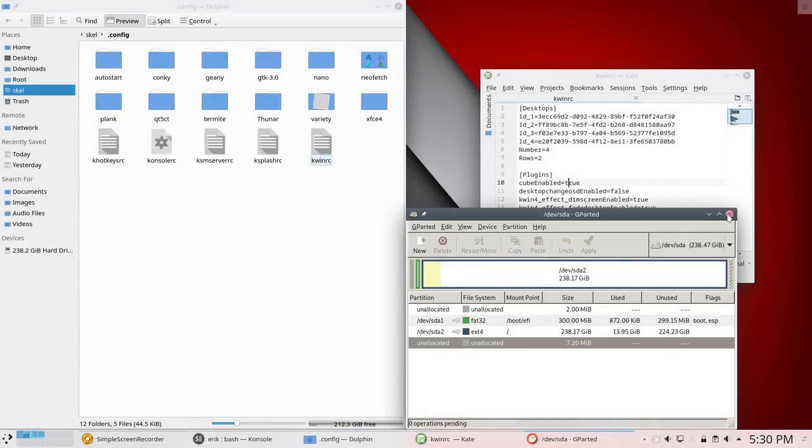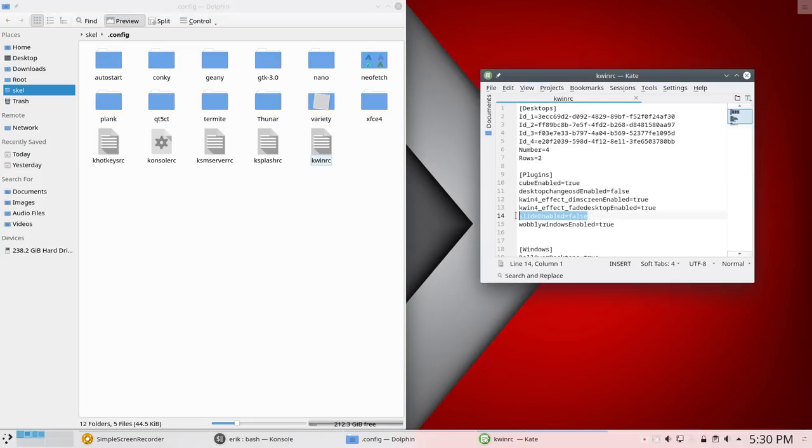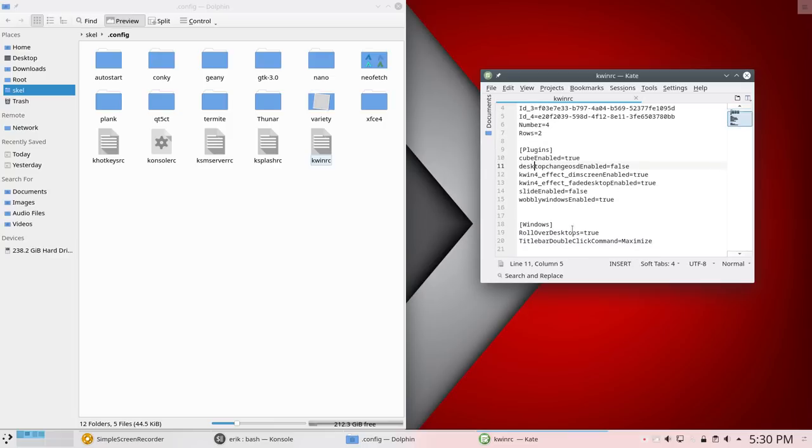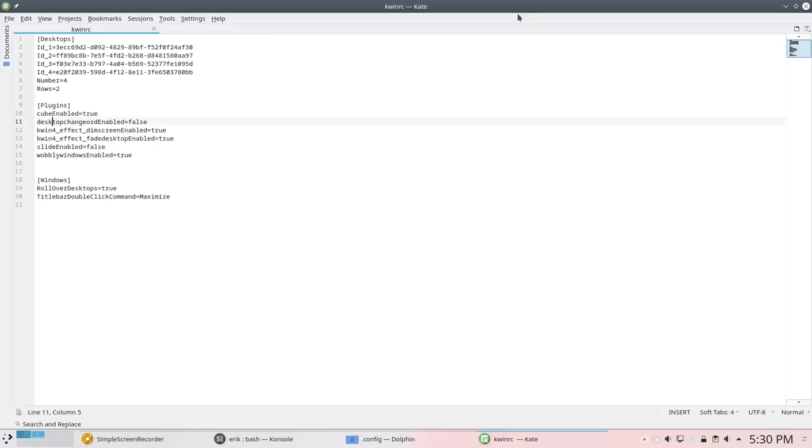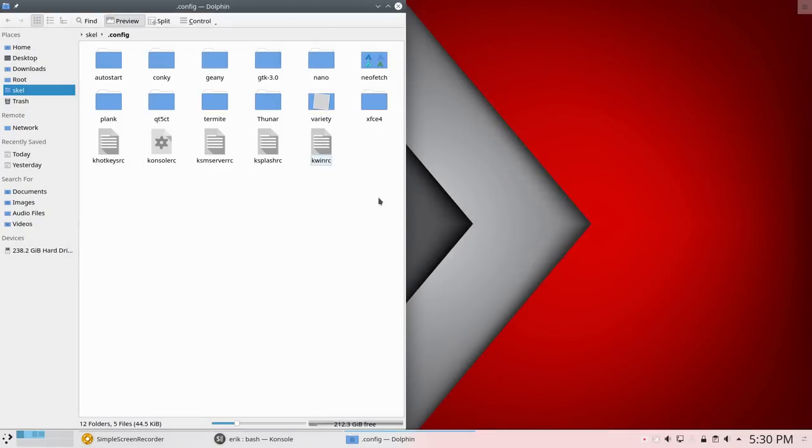Then, wobbly windows enabled. This goes together with the other one I believe. So that's okay. Roll over desktop is true and double clicking on the bar is going to make it big. So that's all kwinrc. I'm letting you see the back end of your system because it's all of course in keyboard shortcuts.